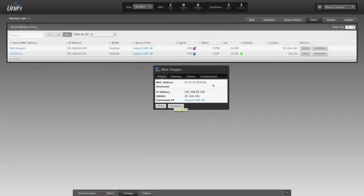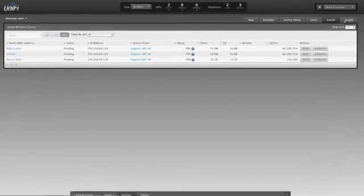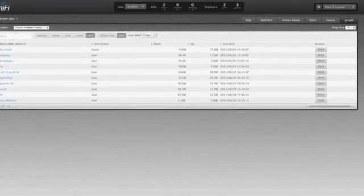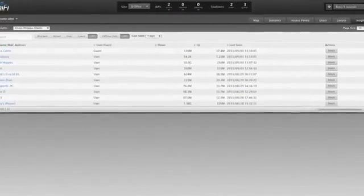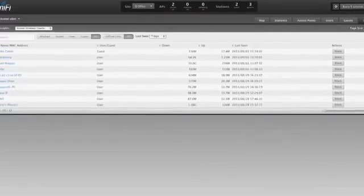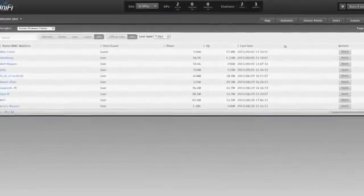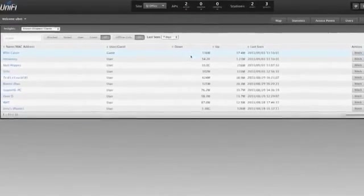The Insight tab shows historical data from the operation of your network. From this screen, you can view past user actions, when they associated, how long they were connected, and how much traffic they used.